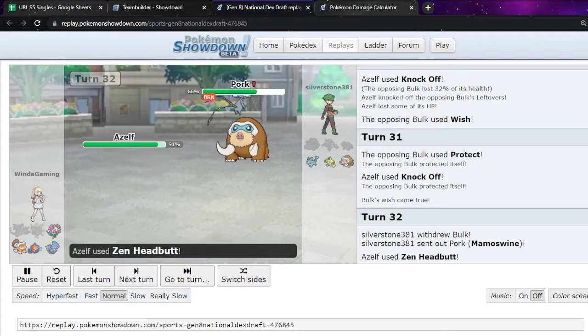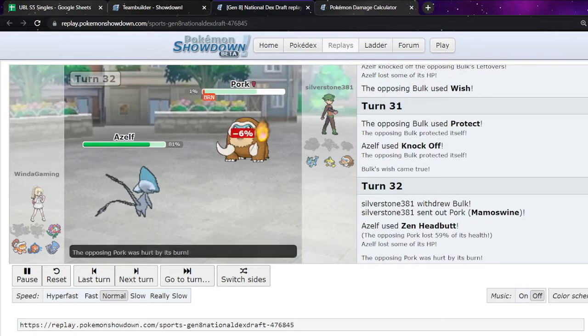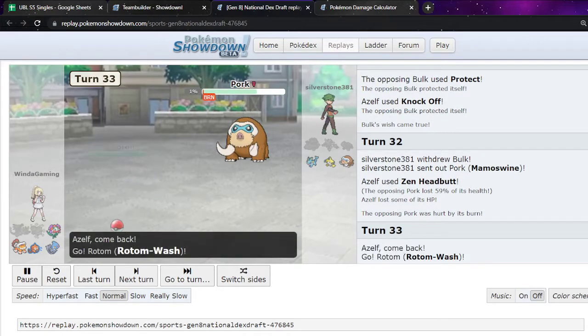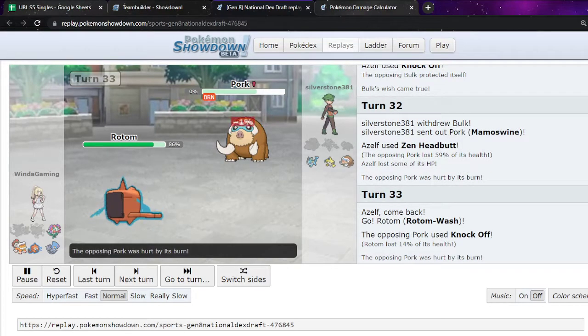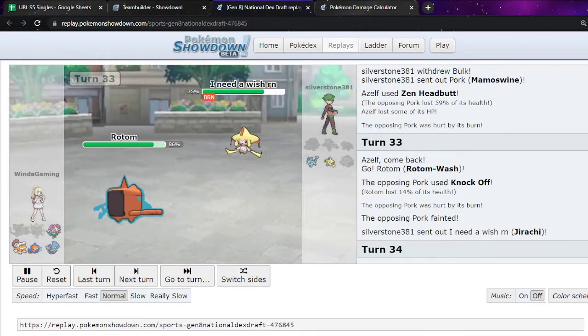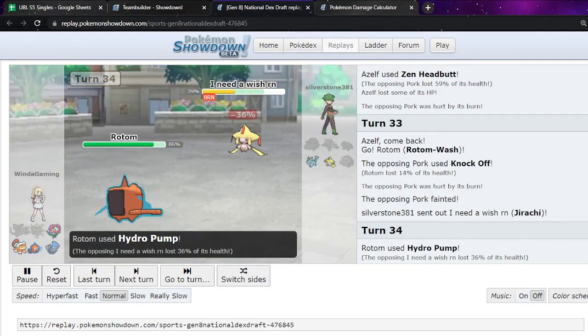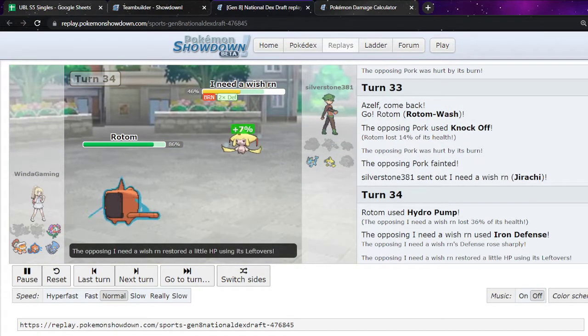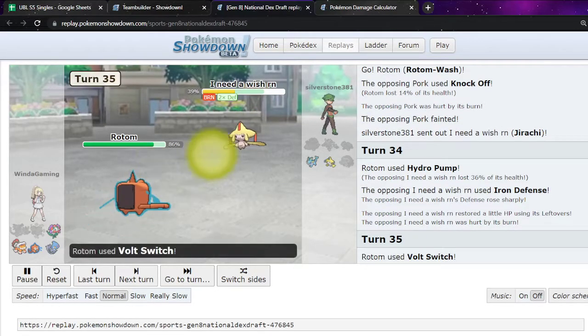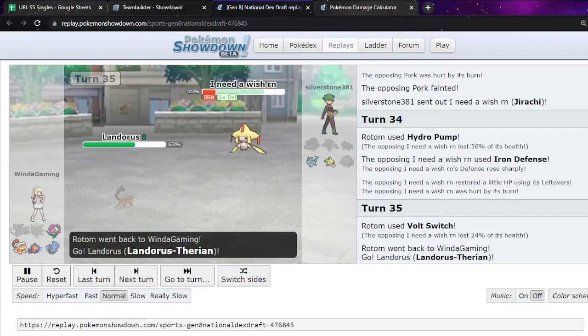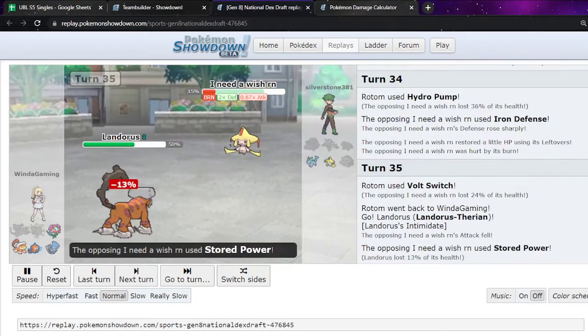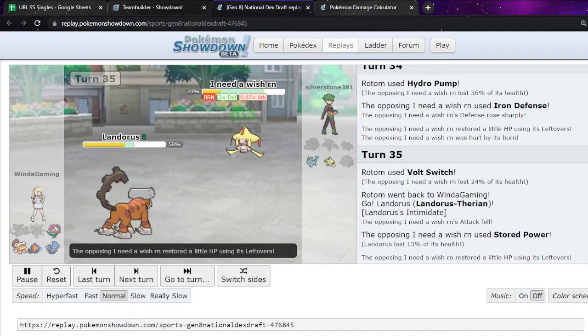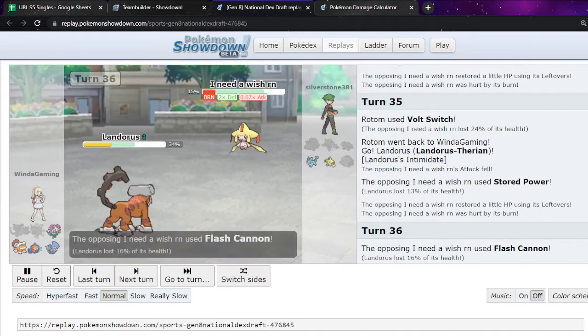They go to Mamo here. They go for a Zen Headbutt. And it's barely not gonna take it out. And I'm like well I know you're Scarfed, so I'm just gonna go to Rotom. It can take any hit from you at this point. And Rotom kind of just wins this game because of just how bulky it is in this matchup. So.